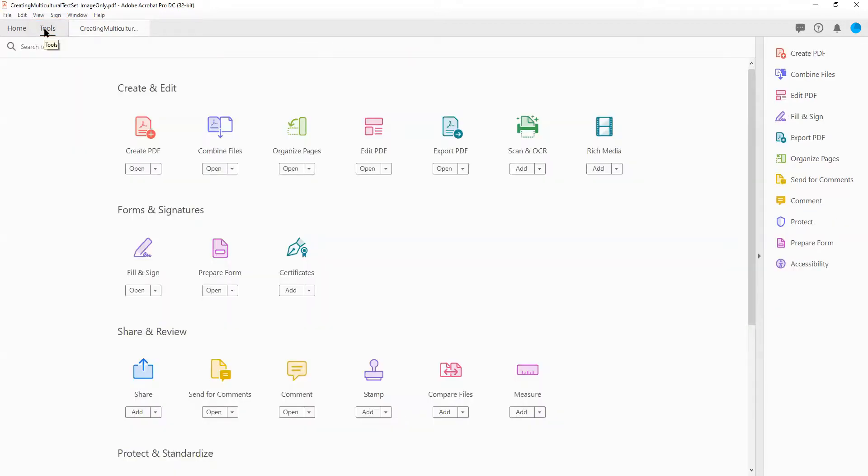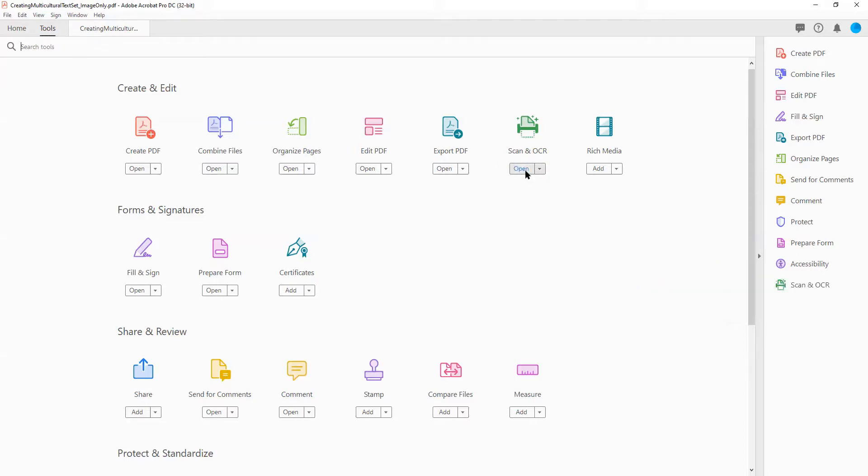Under the Create and Edit heading, choose the Add button for Scan and OCR. This will add the tool to the menu on the right side of the screen. Then select the Scan and OCR tool from the right side of the screen.